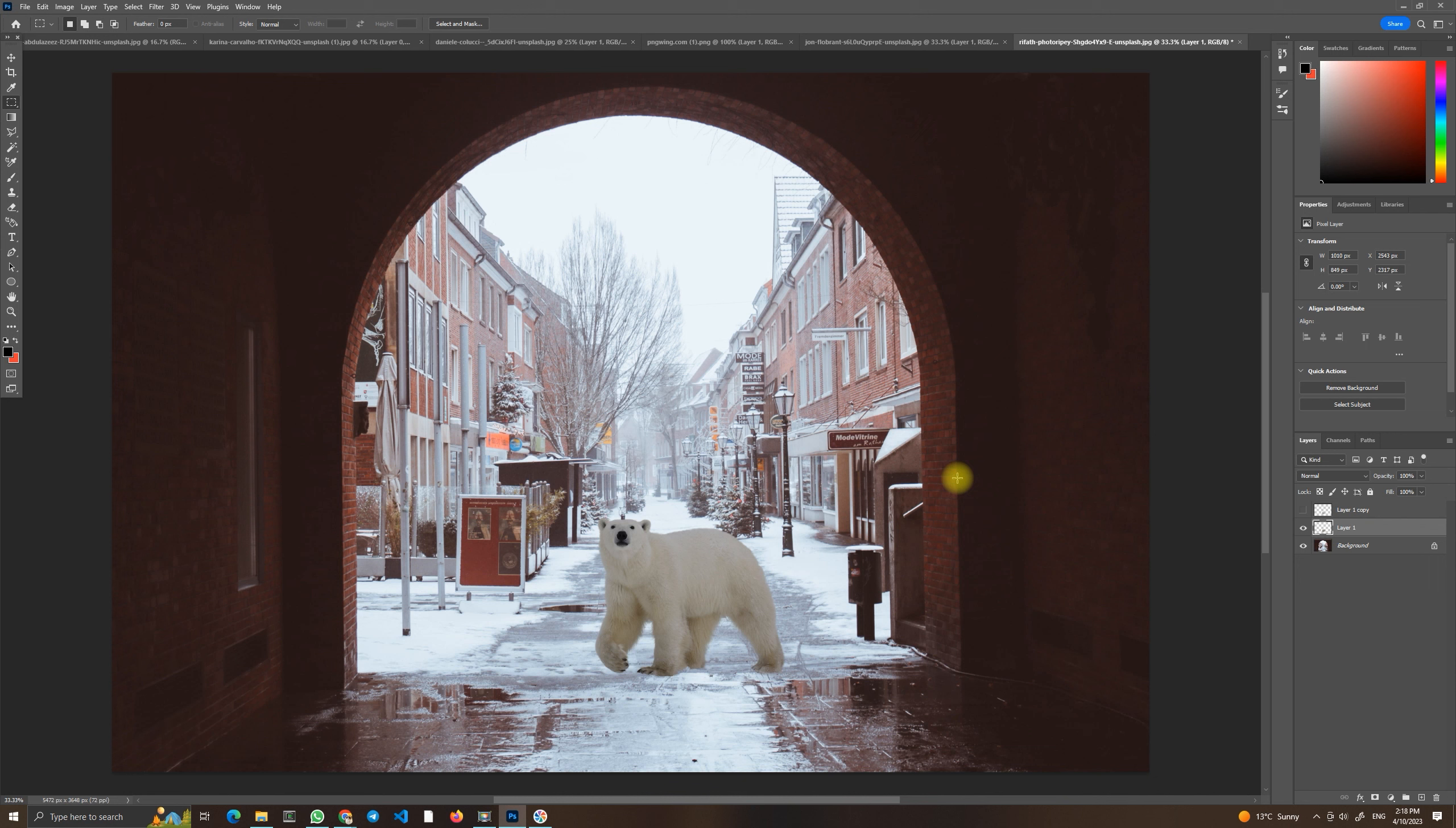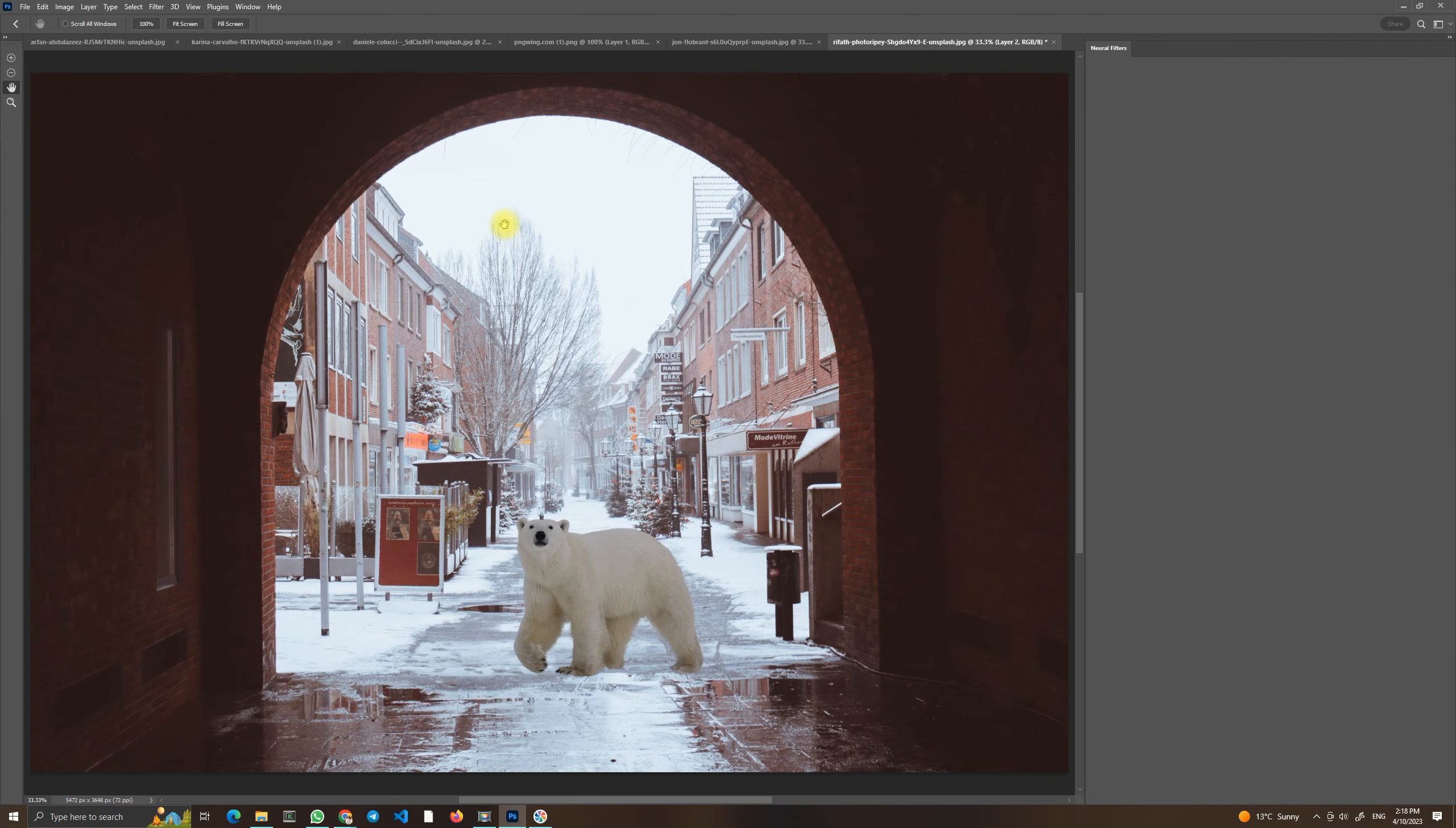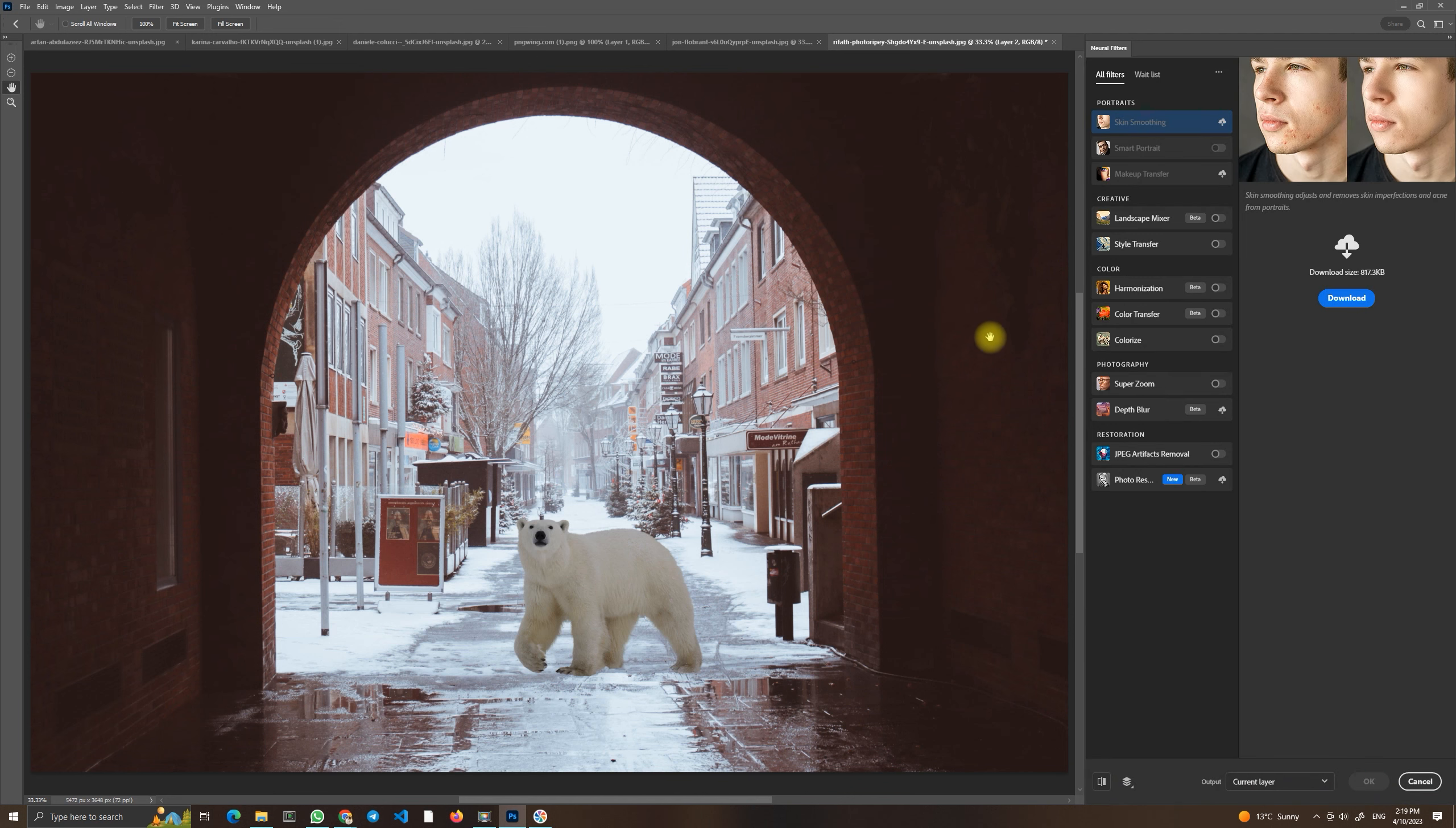Luckily because of the new Photoshop we have neural filters. They've been there for like two years now and there is a nice feature called color harmonization.